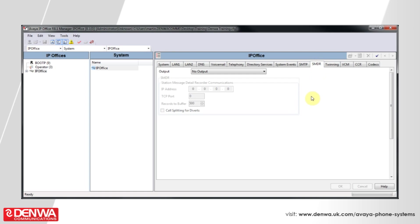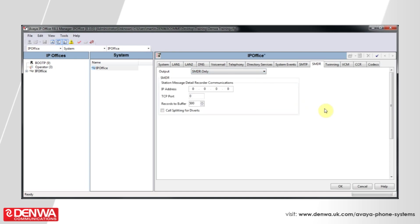Select the type of output that you'd like the system to give. SMDR only are the only options available on new systems, however older systems also supported CDR.